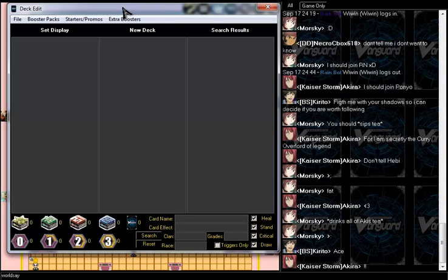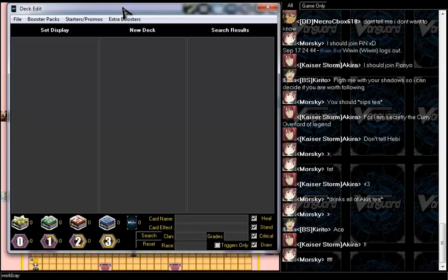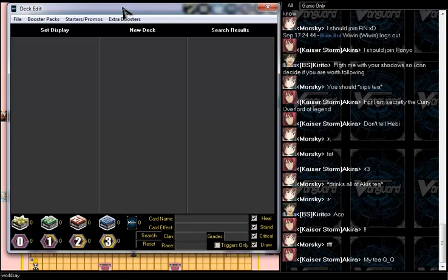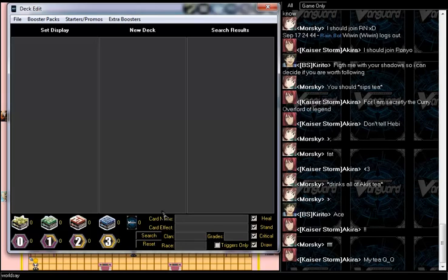Not sure who their opponent will be. I have no idea, just another tag team.